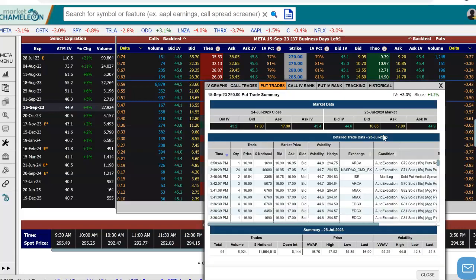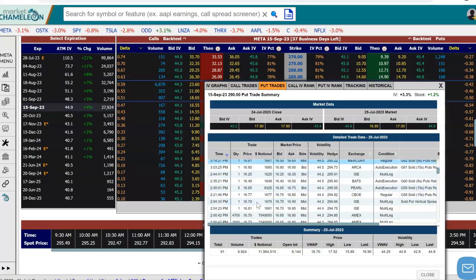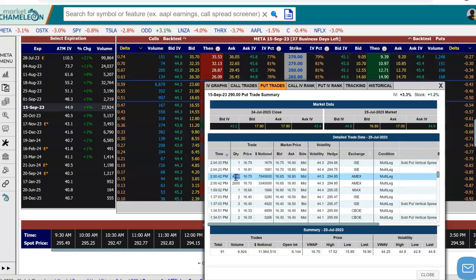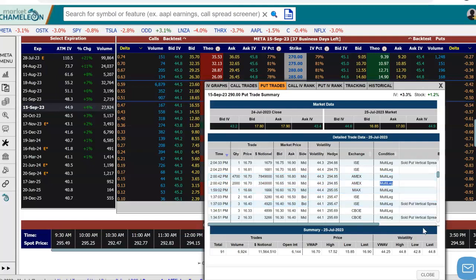If we click on it, we're going to get a time in sales. It automatically pops up with the time in sales for that day and we could see the trades that happened. We could scroll down and see some of the big trades — these were multi-leg trades, so we'd have to go and find the other side of the leg.